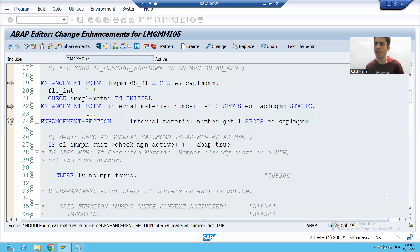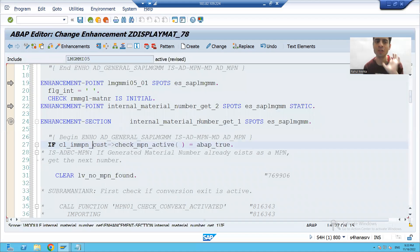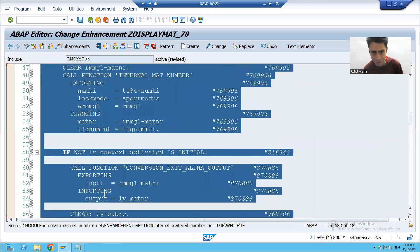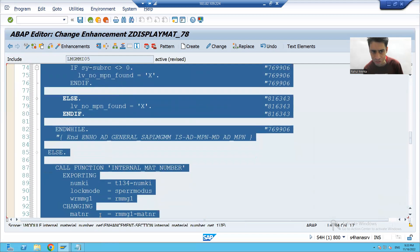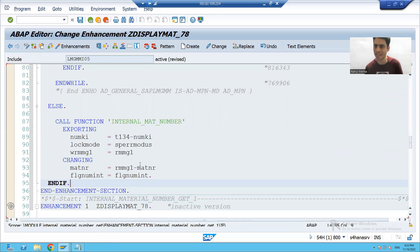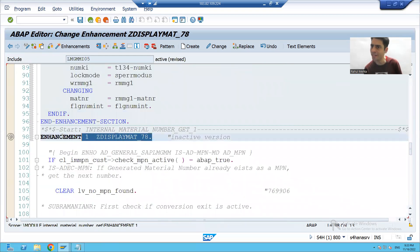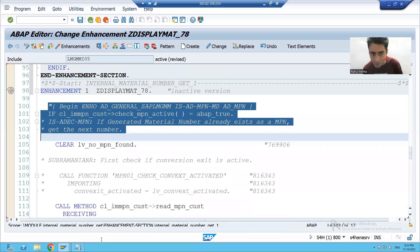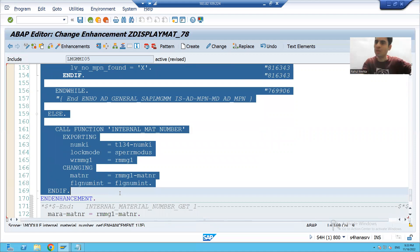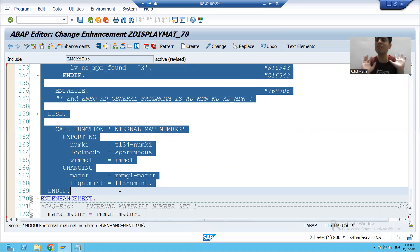Now the most important part — you can see this is your enhancement section which has the default implementation. Have you noticed that when we implemented the enhancement section, our implementation name appears, and whatever the default logic was, it is coming in automatically.